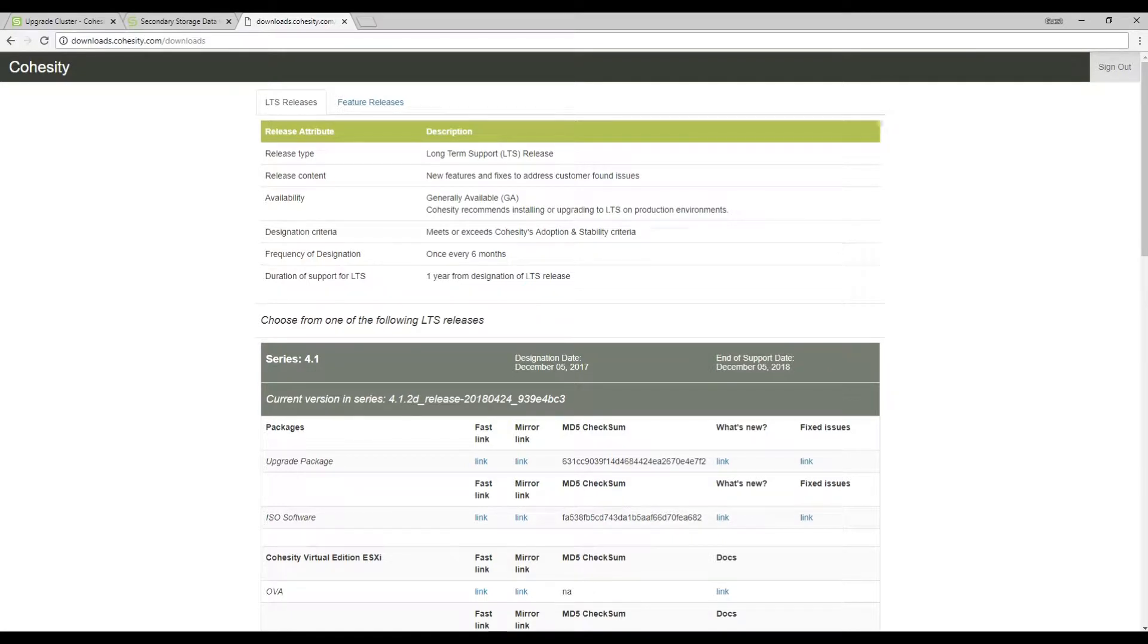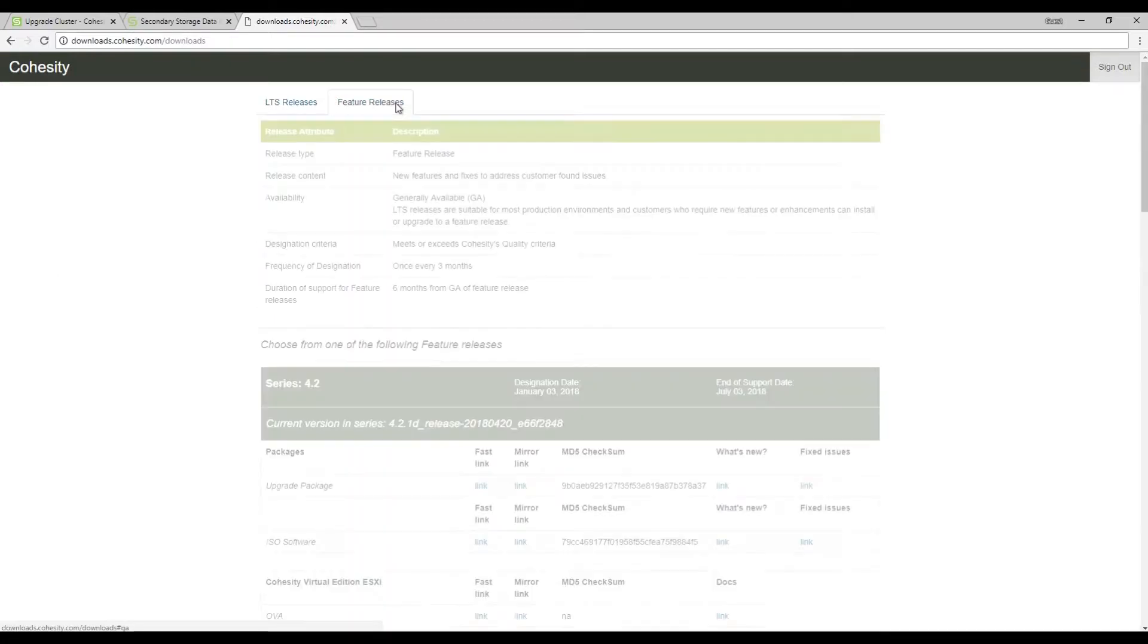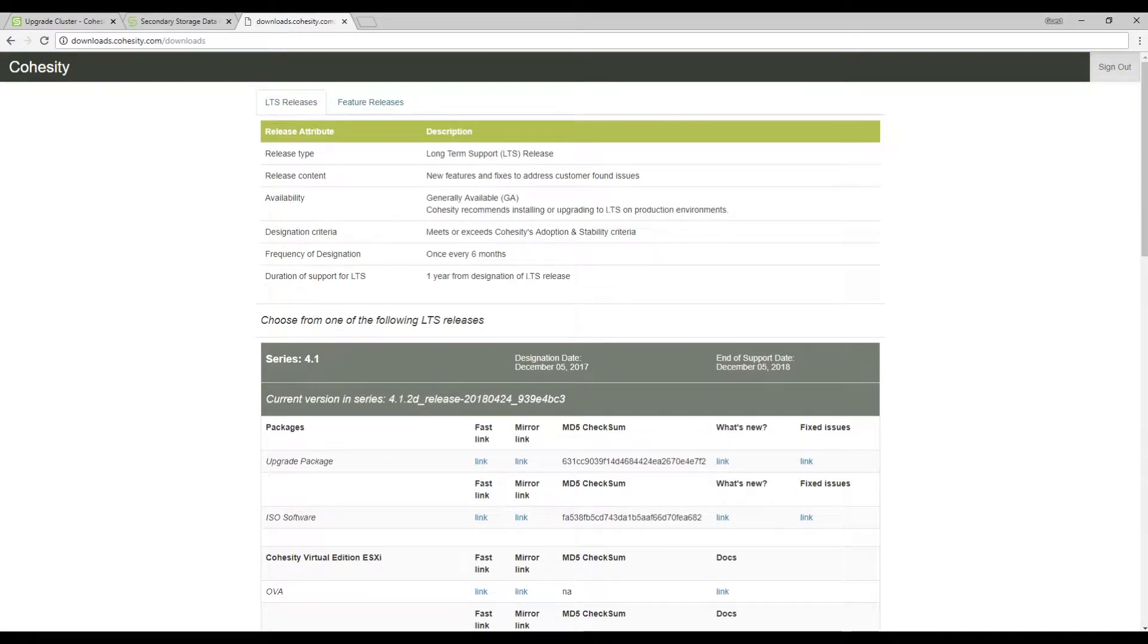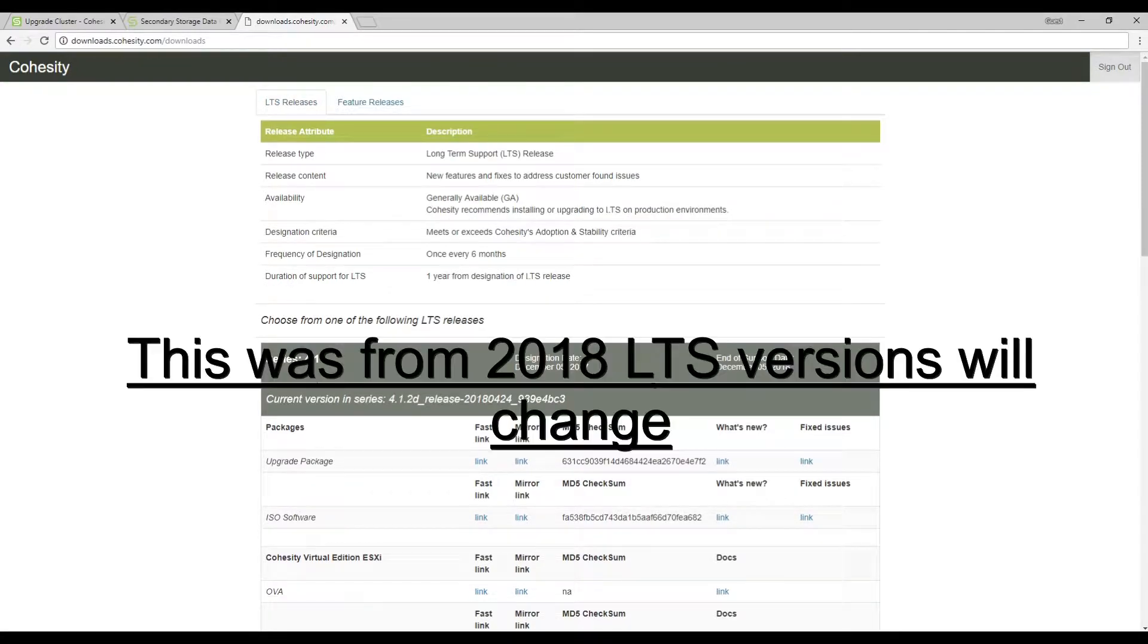Once logged into downloads.cohesity.com you'll notice two tabs at the top. LTS which is our long-term support and feature releases. The LTS version is recommended for production support. The feature releases is recommended if you wanted to be on the bleeding edge.